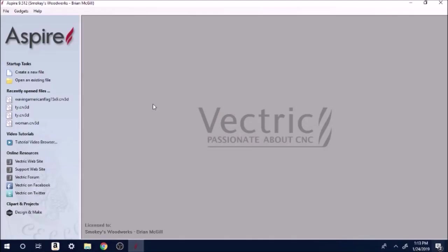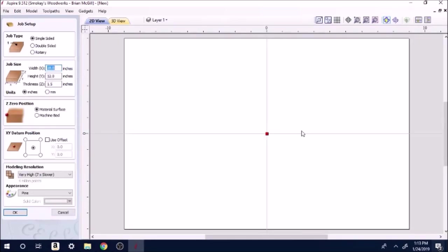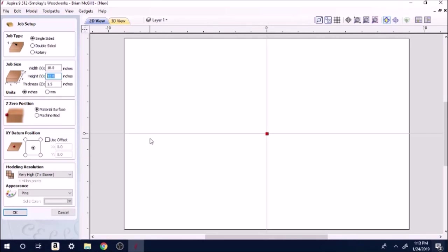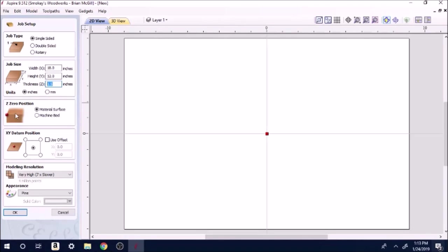Here we are in Vectric Aspire. We're going to create a new file. You want to make your base 18 by 12. We're calling that the base because this is a work area. I made my thickness an inch and a half. We can adjust any of these later if we decide to make it bigger or thicker.